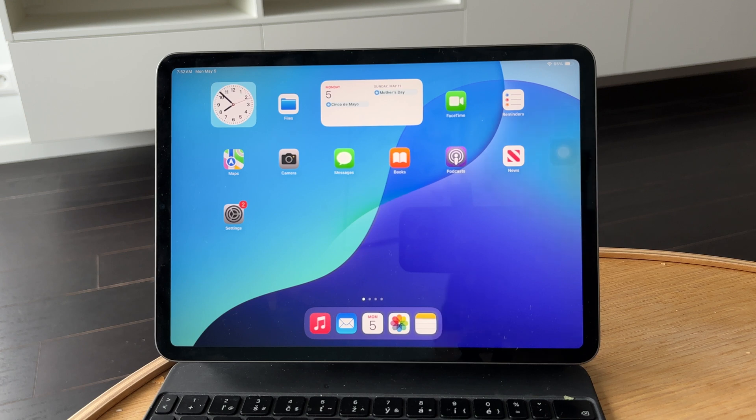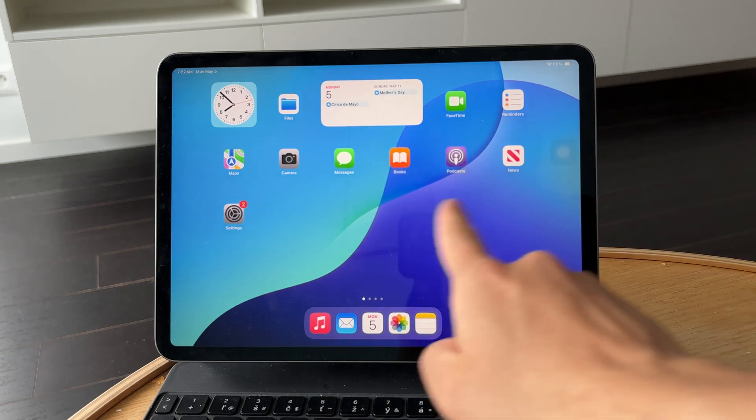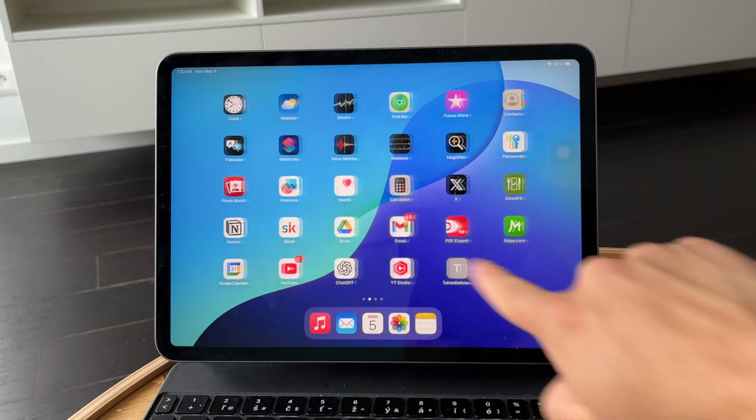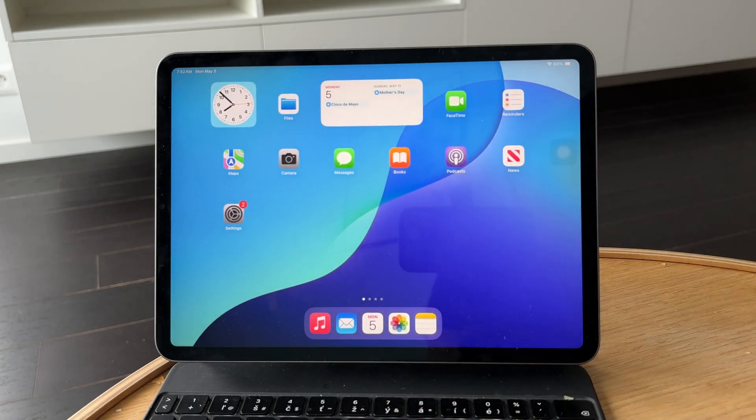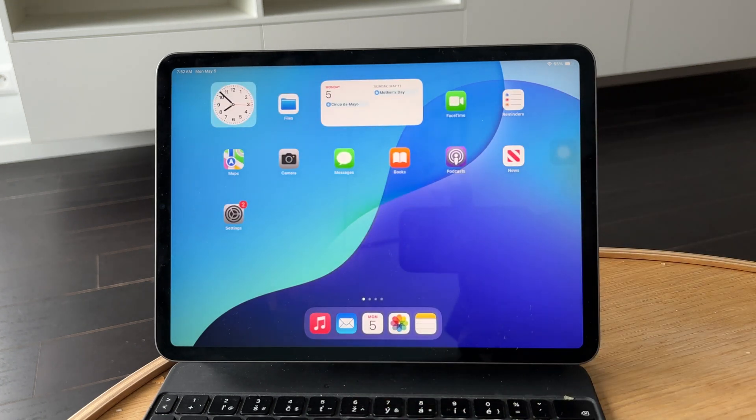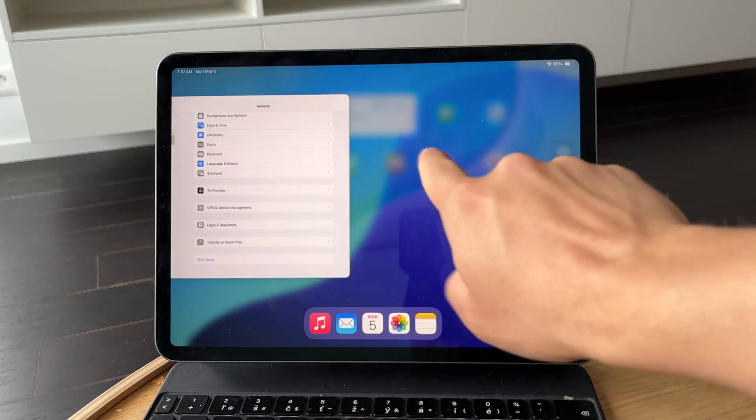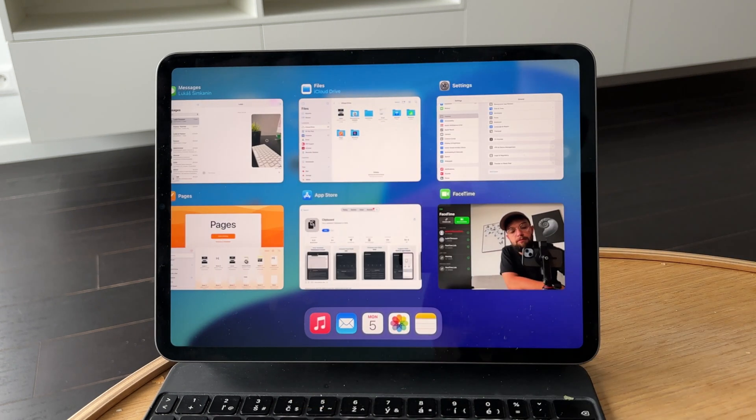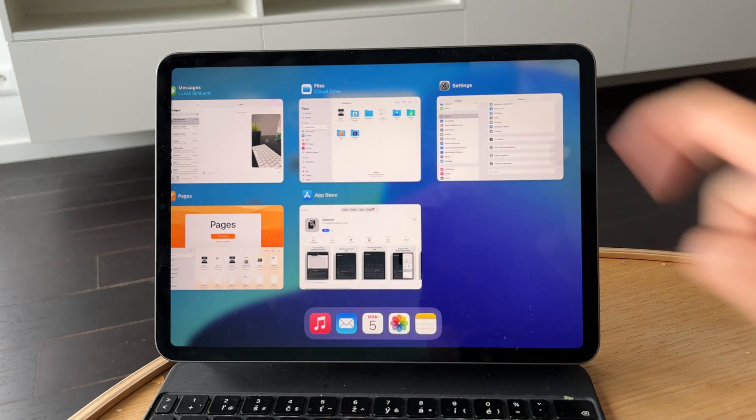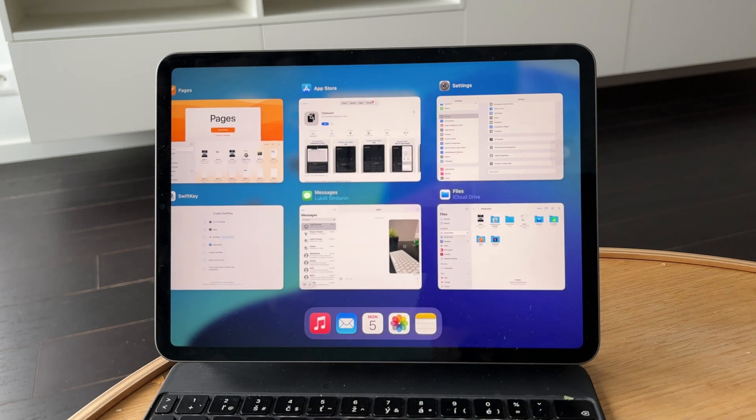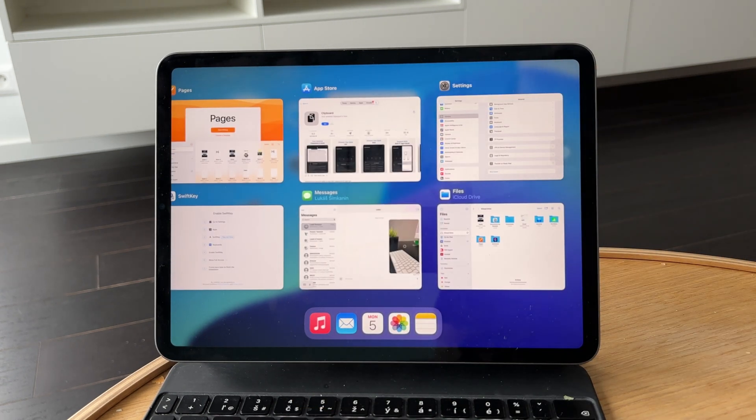If an app becomes unresponsive or starts acting strange, the first step is to force close it. Swipe up from the bottom of the screen and pause in the middle until the app switcher appears. You'll see previews of all your open apps. Find the one that's giving you trouble and swipe up on its preview to close it.